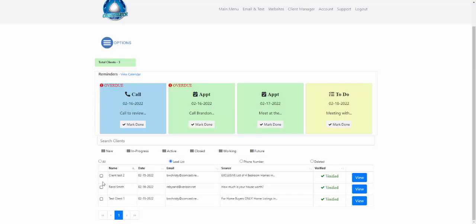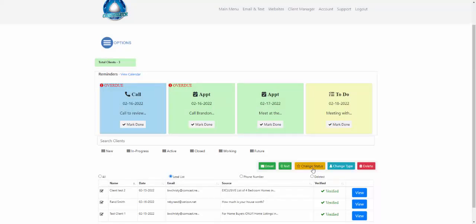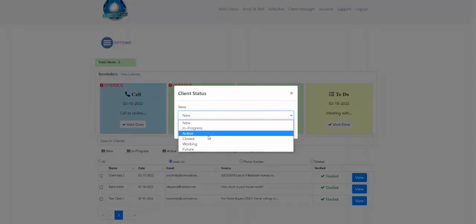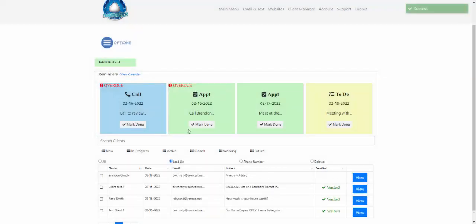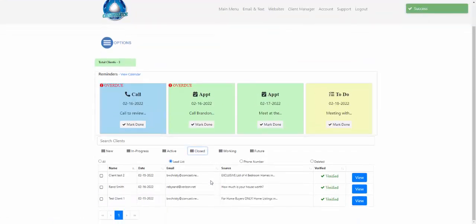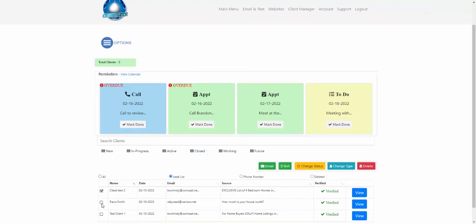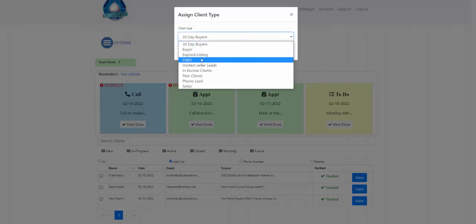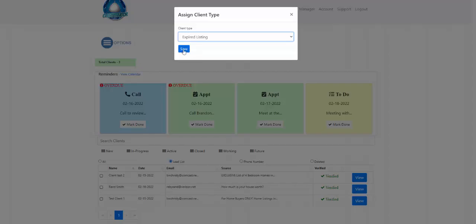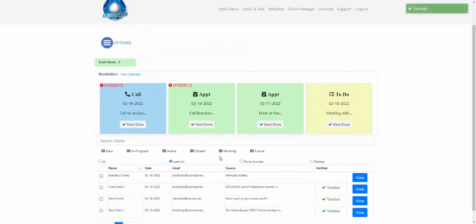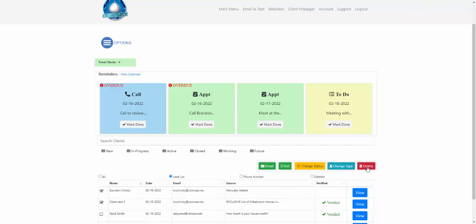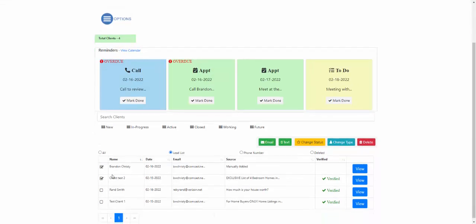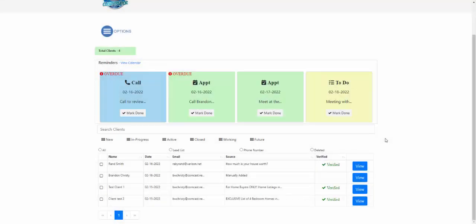You can also send a quick text message to all selected clients' cell phones with a basic message sent immediately from the system. Another option is to change their status in bulk — for example, changing them from 'new' to 'closed.' You can also change their client type in bulk, such as setting them all to 'expired listings.' And if you wanted to delete them, you can do that too — but remember deleted clients are still accessible in your deleted section.